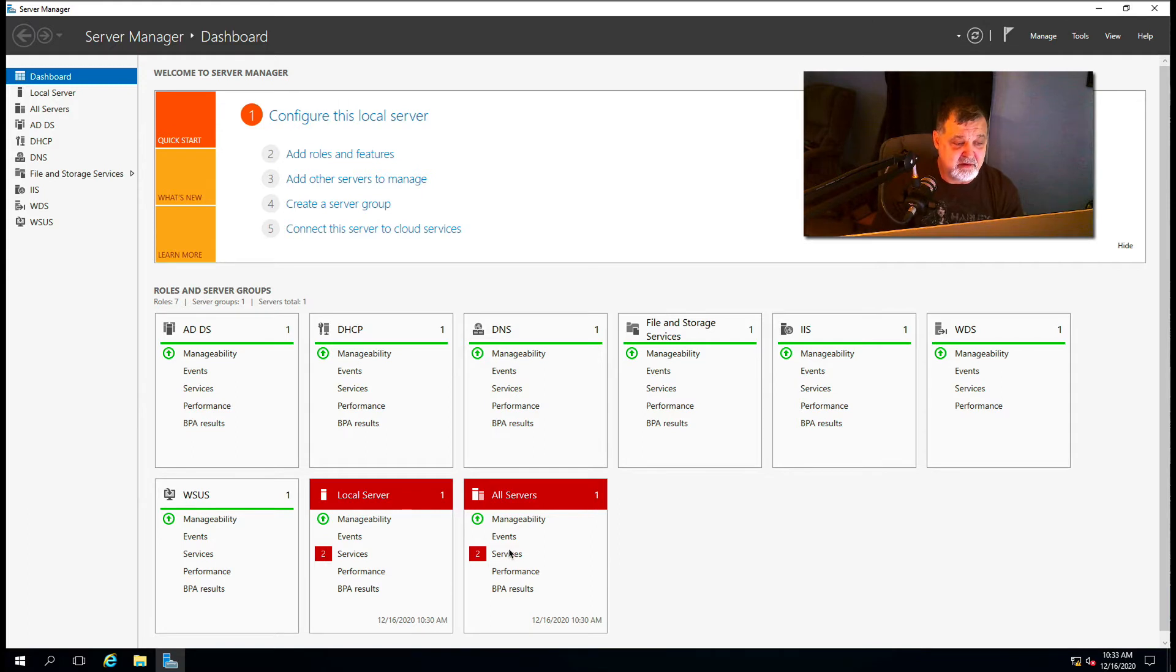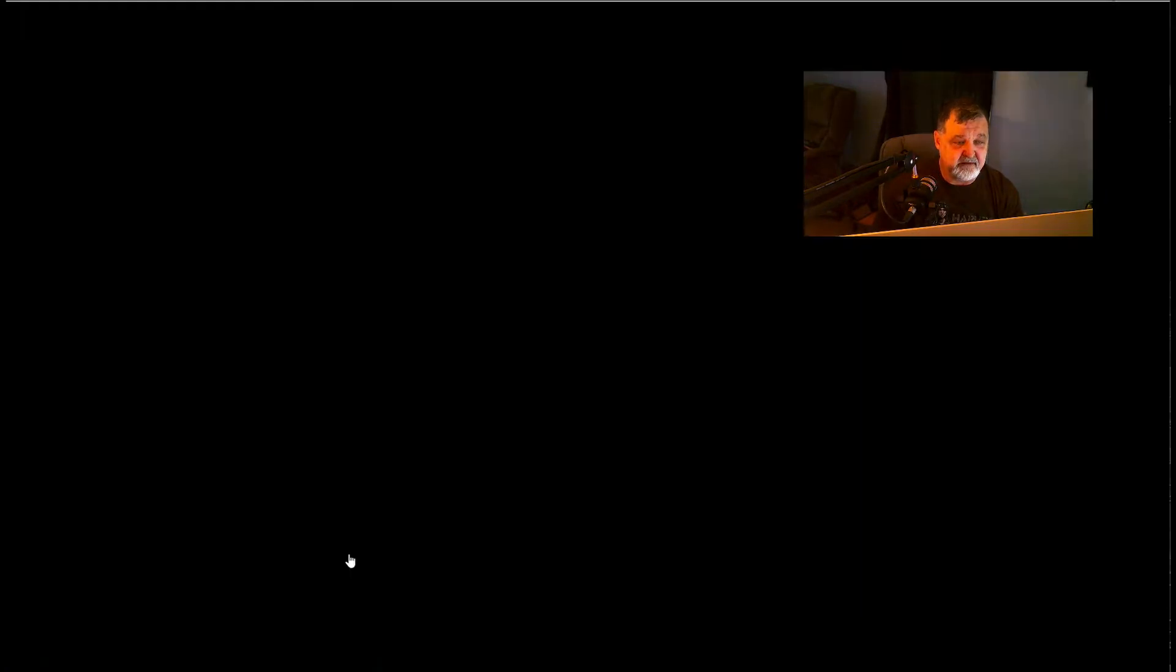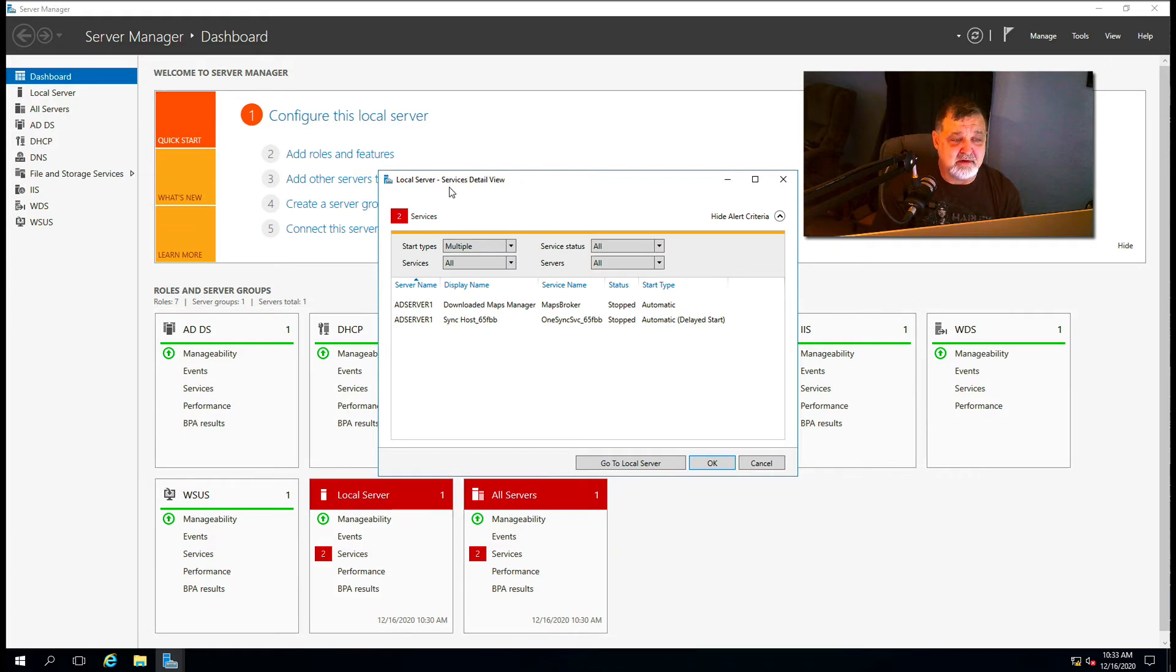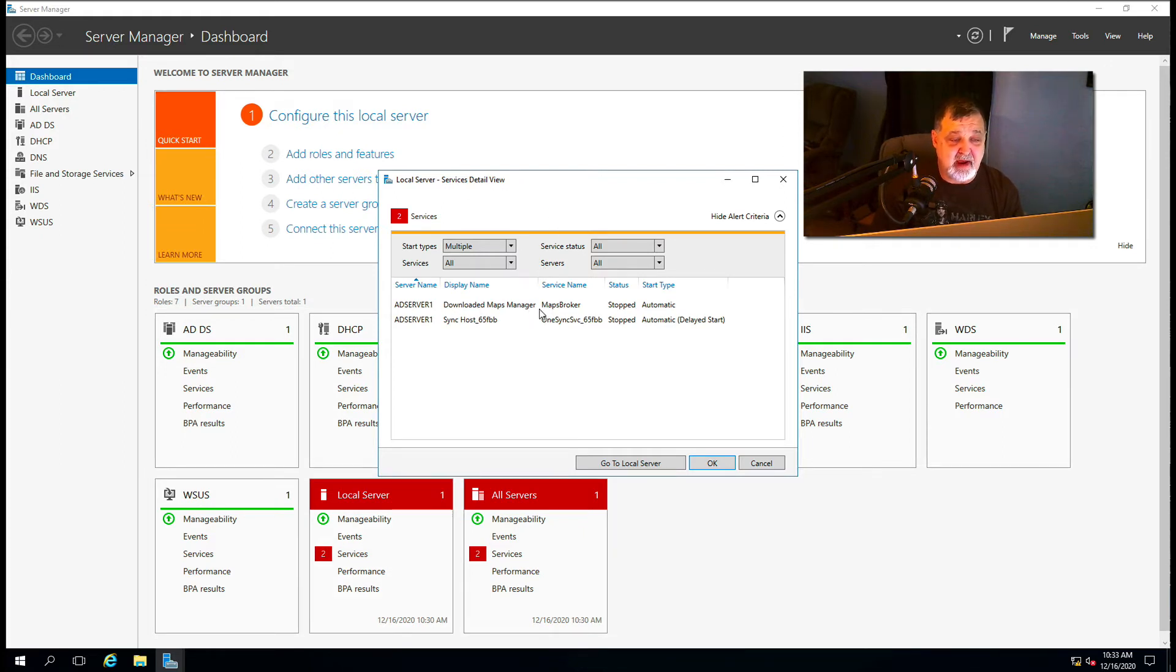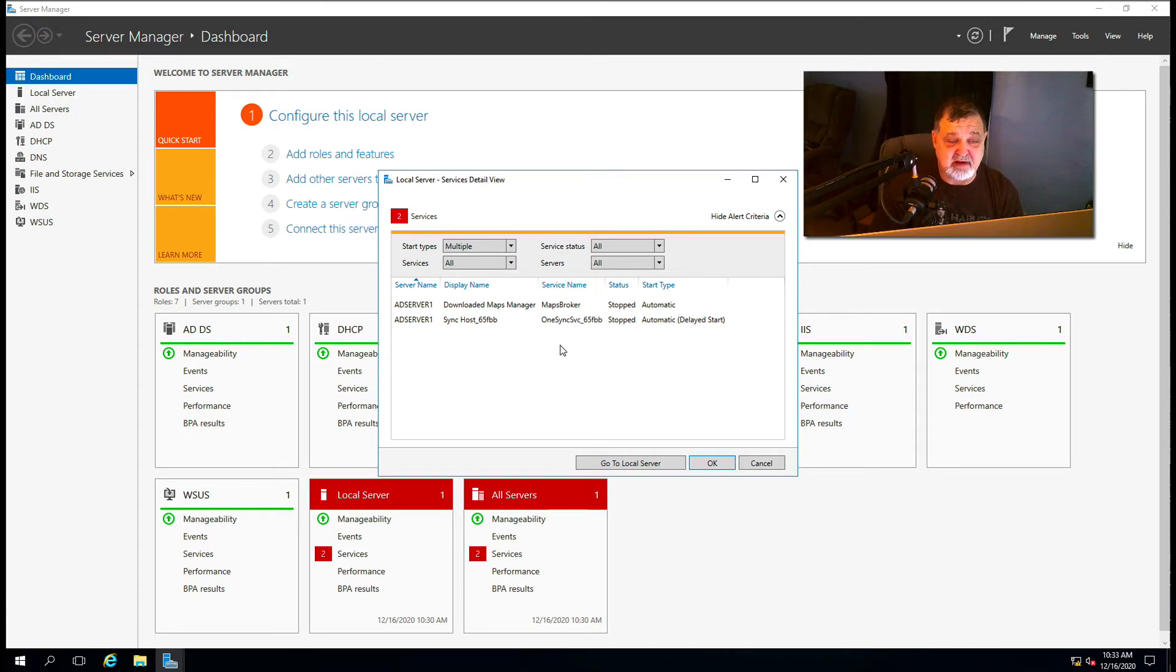So all we have to do is click on the service itself, you'll come up with the service detail view. And you can see here where it says Maps Broker is a service name and OneSync. For some reason they did not start.